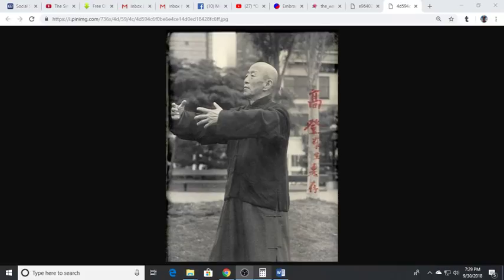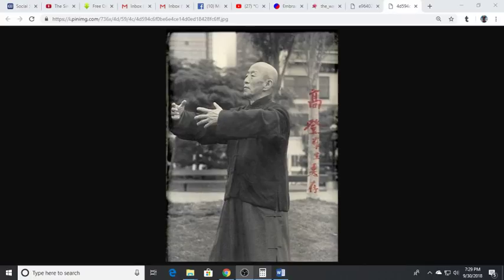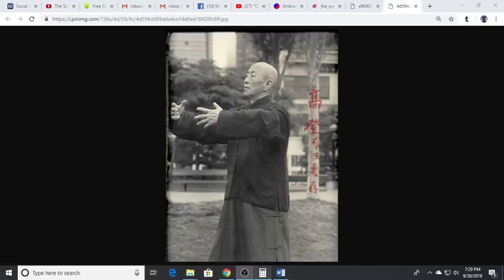It's using the body in certain positions to create an energy flow and it will really transform your life and your practice if you're a martial artist or just somebody out there to improve their health and well-being.